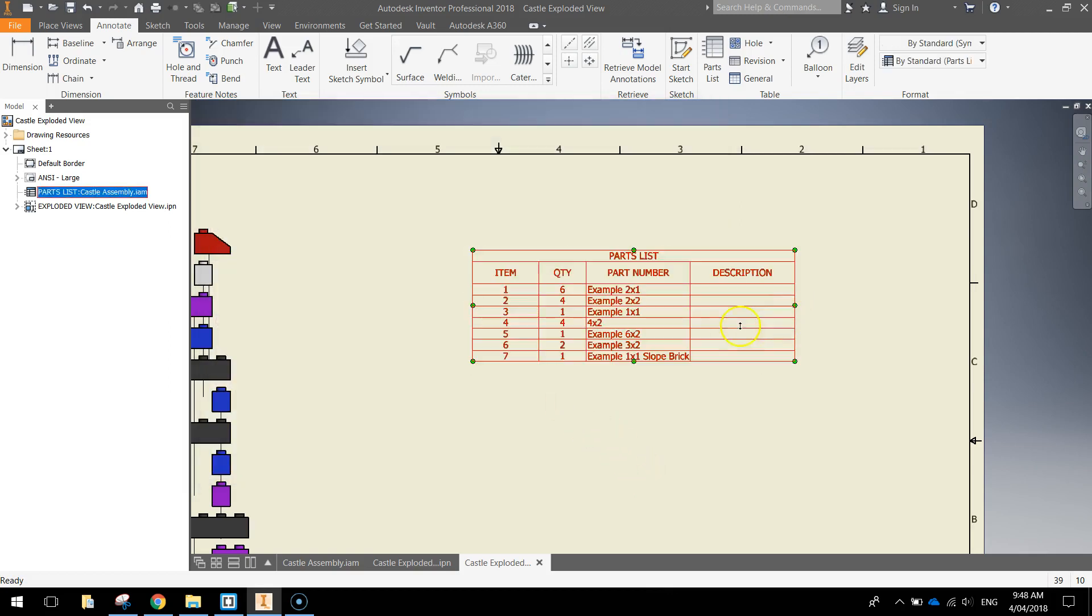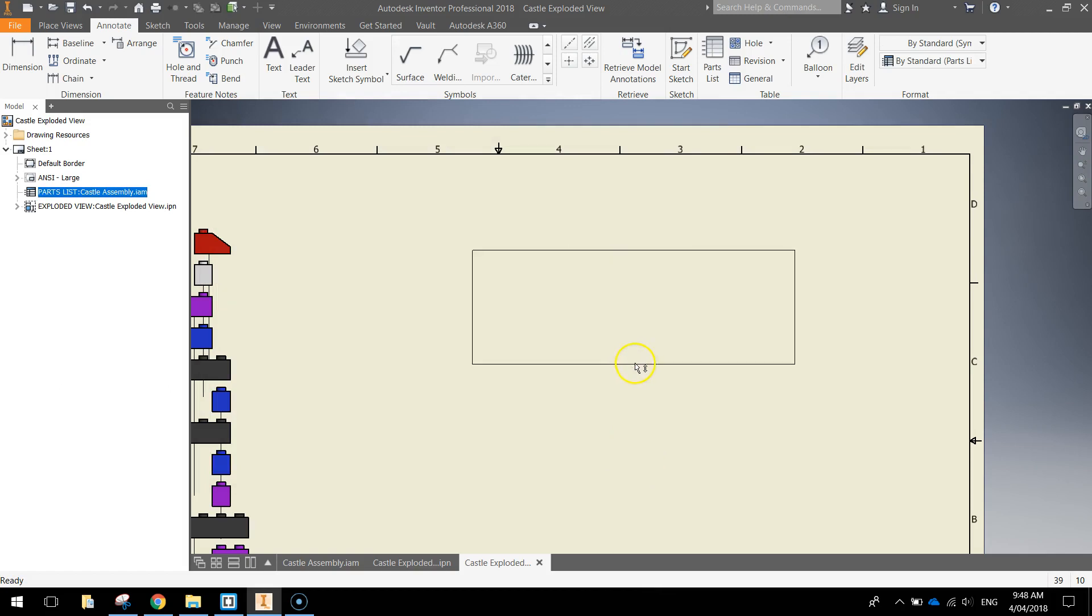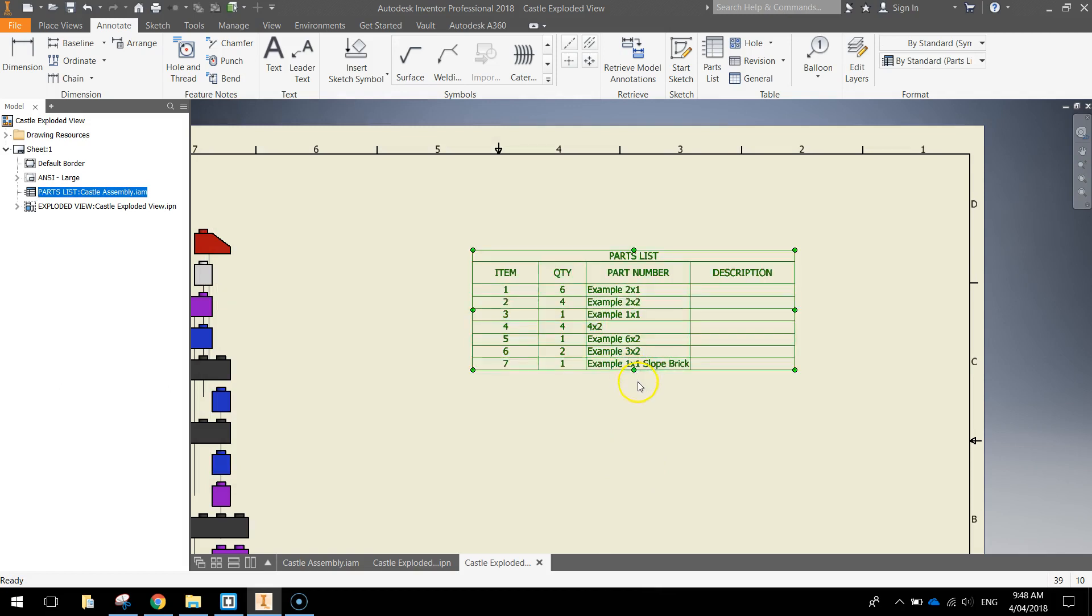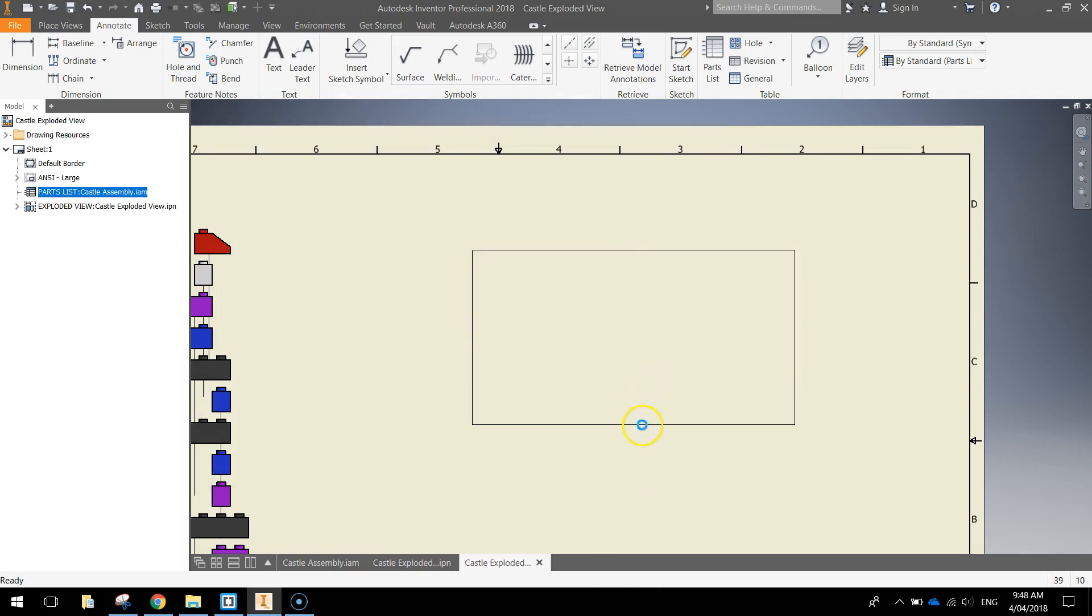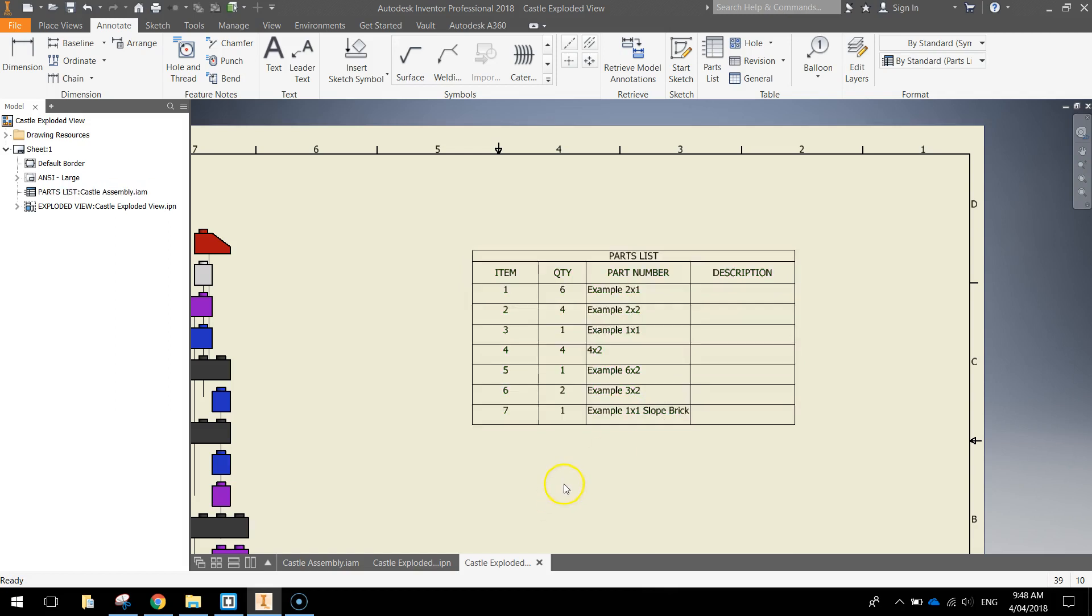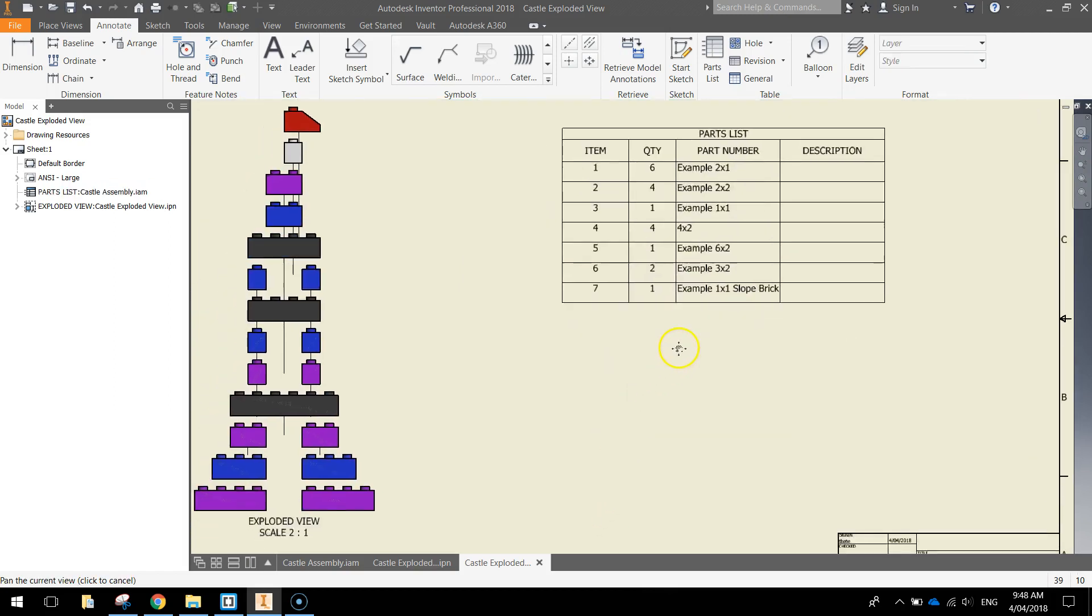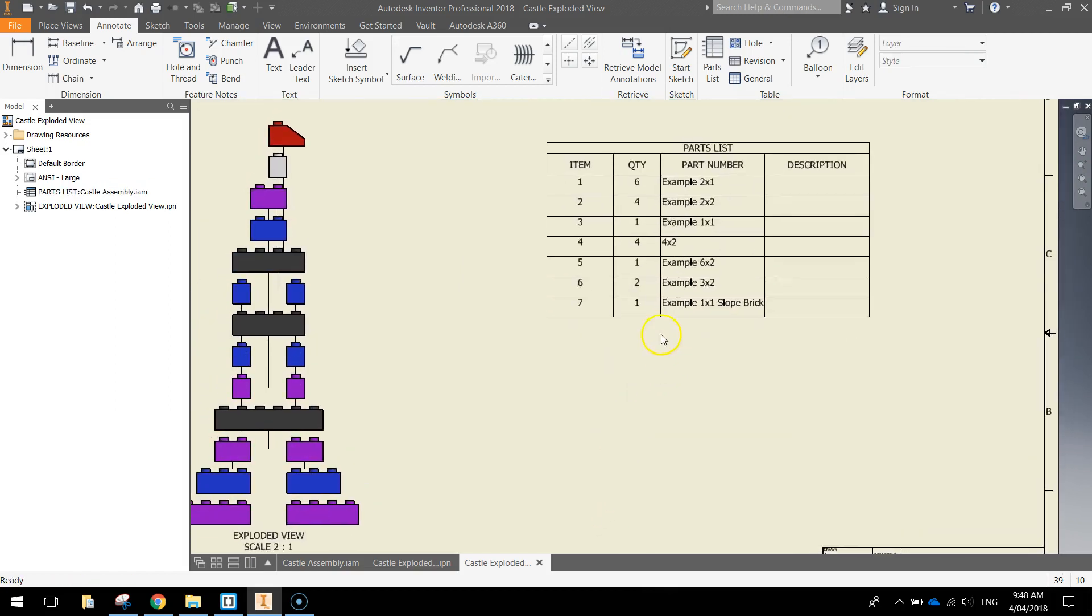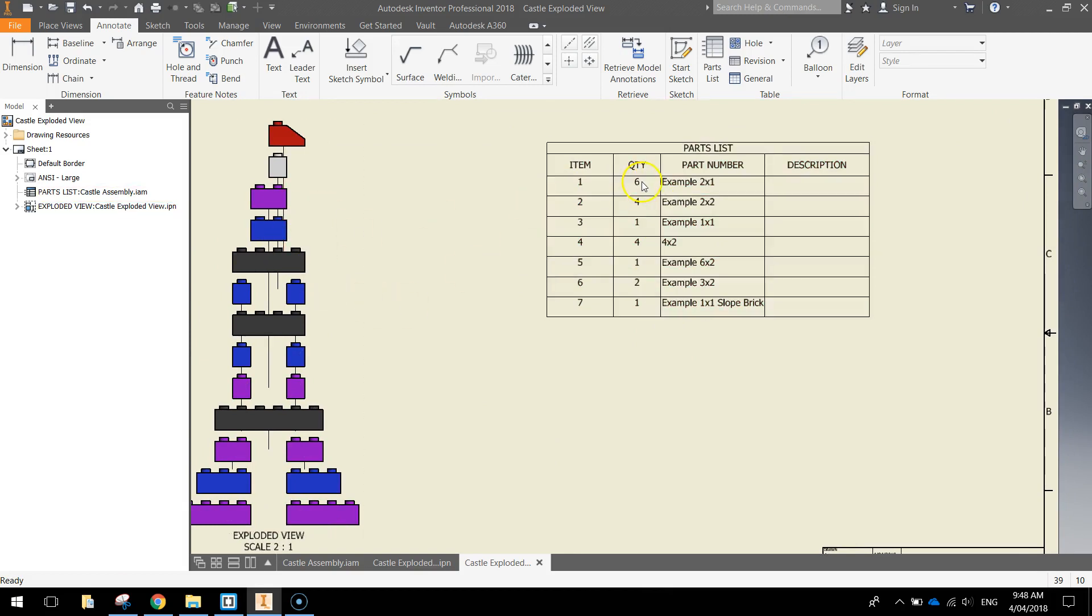You can stretch your table out if you'd like, just to make it all fit nicely. There you go, it's a bit easier to read. So what we've got is we've got all the different Lego pieces written down and the quantity of each one. So how many we've used.